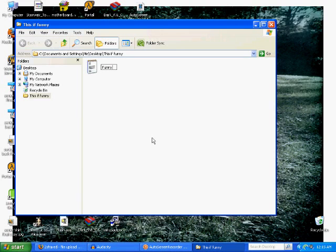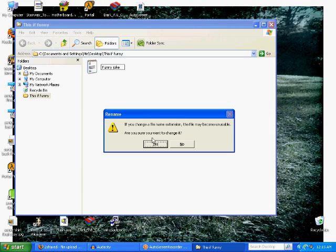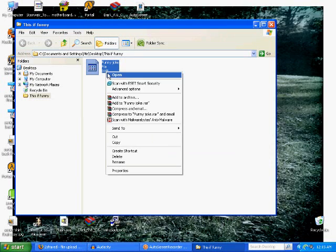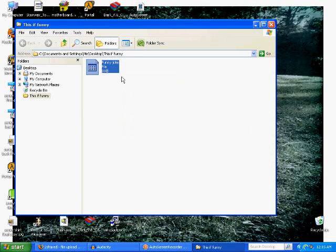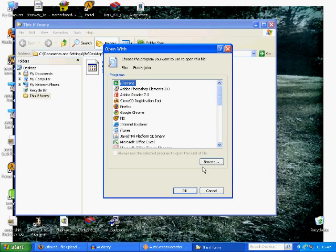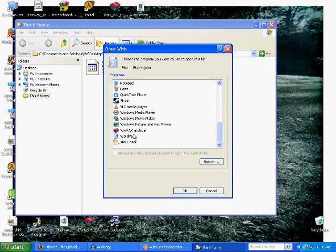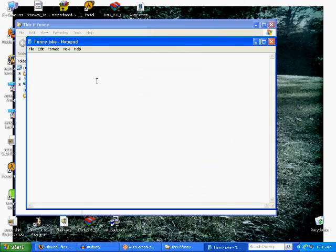Name that funny joke. So now you're going to take that thing called funny joke, you're going to open it with WordPad, or Notepad actually, we'll do Notepad.